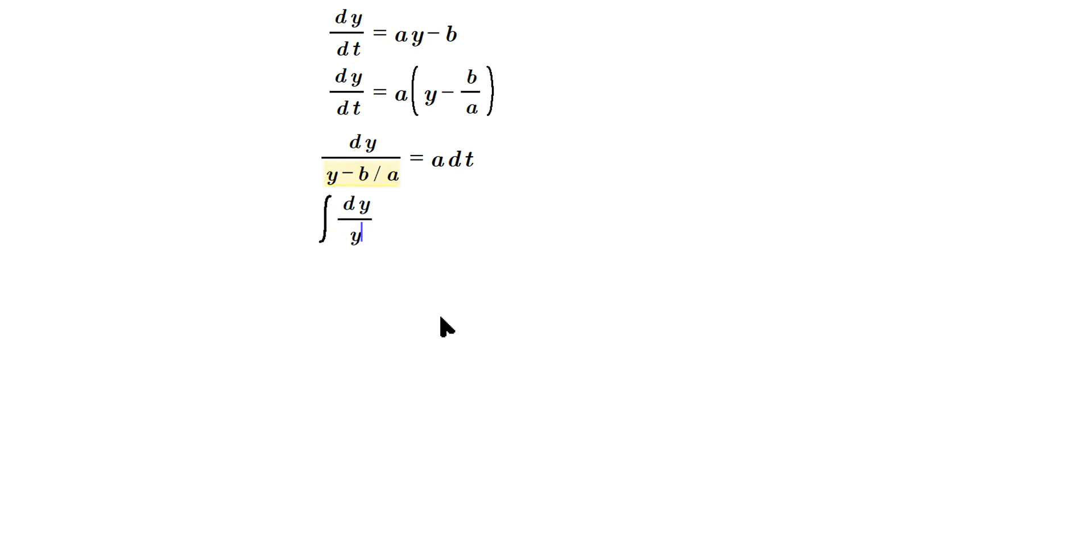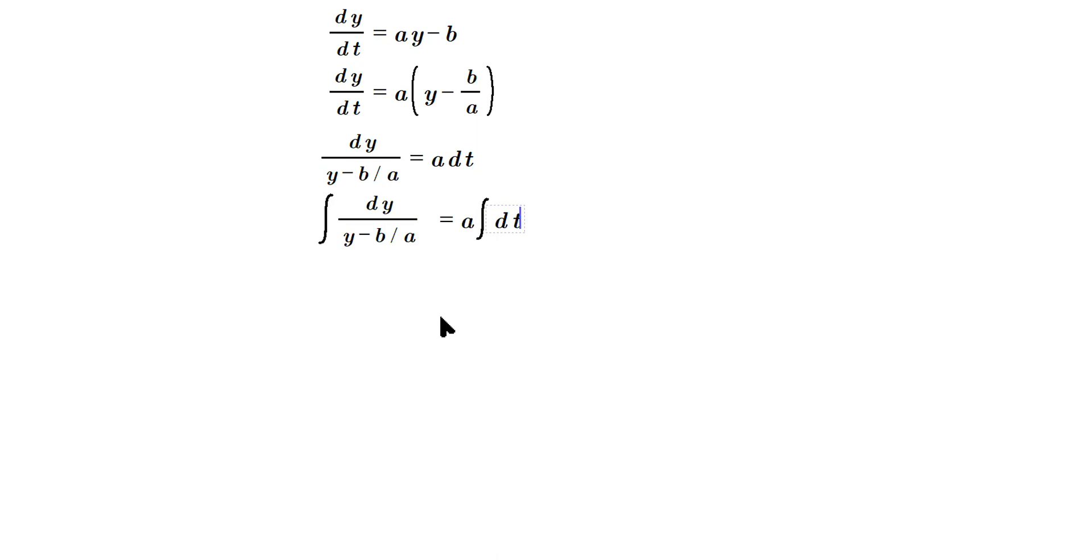And then also do the same thing over here, can put the a on the outside and then dt in this position. Anti-differentiating the left side will give us ln of the following: y minus b over a. On the right, so it's going to be at plus c.